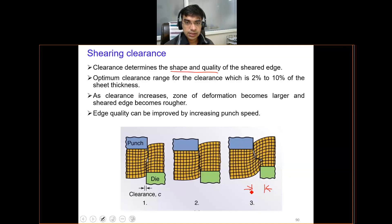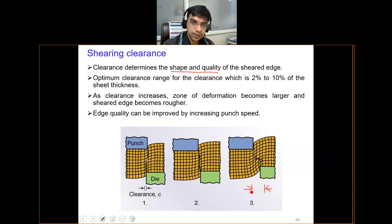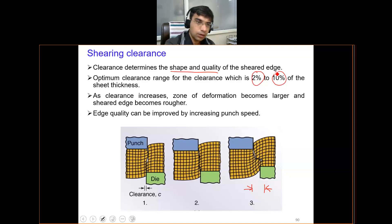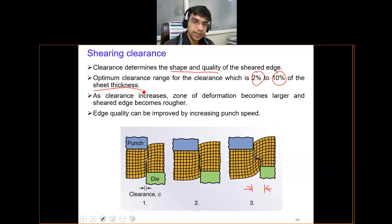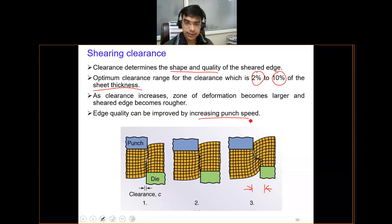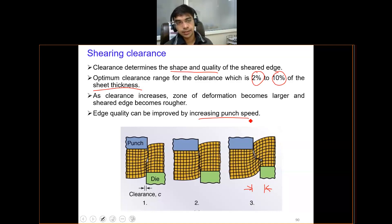The clearance is generally selected in an optimum range from 2 percent to 10 percent of the thickness of the sheet — that is how clearance is decided. Edge quality may also be improved by increasing the speed of the punch, which will cause a very smooth edge to be developed.